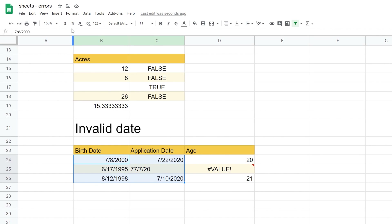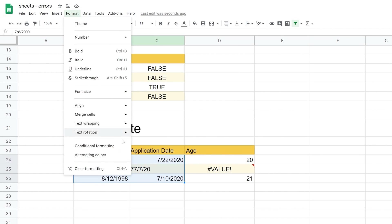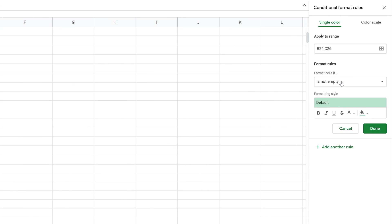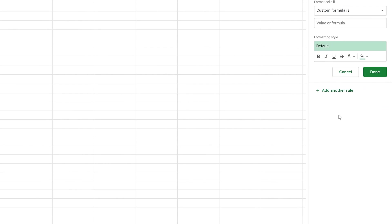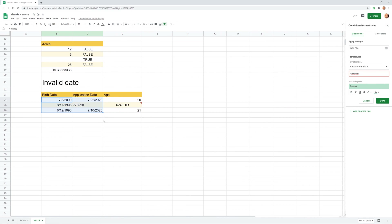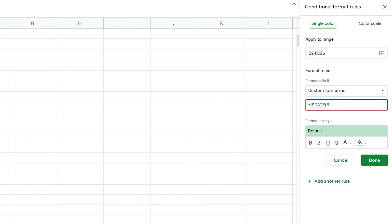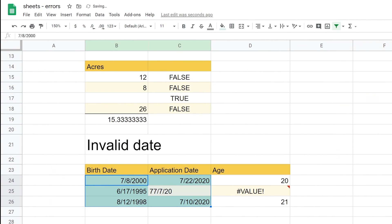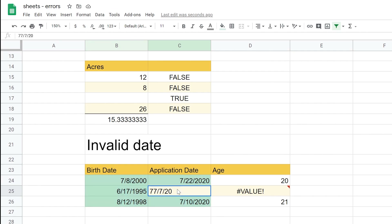One automated but still visual approach: highlight the data and go to Format, Conditional Formatting. Go to Format Cells If, drop it down to Custom Formula, type your equal sign and use IsDate. When using conditional formatting to format each cell based on its own value, use a cell reference for the upper left-hand corner of the range — in this case B24. The IsDate function will start with B24. It's already working — click Done. It highlights all the good dates, so the invalid date is not highlighted.